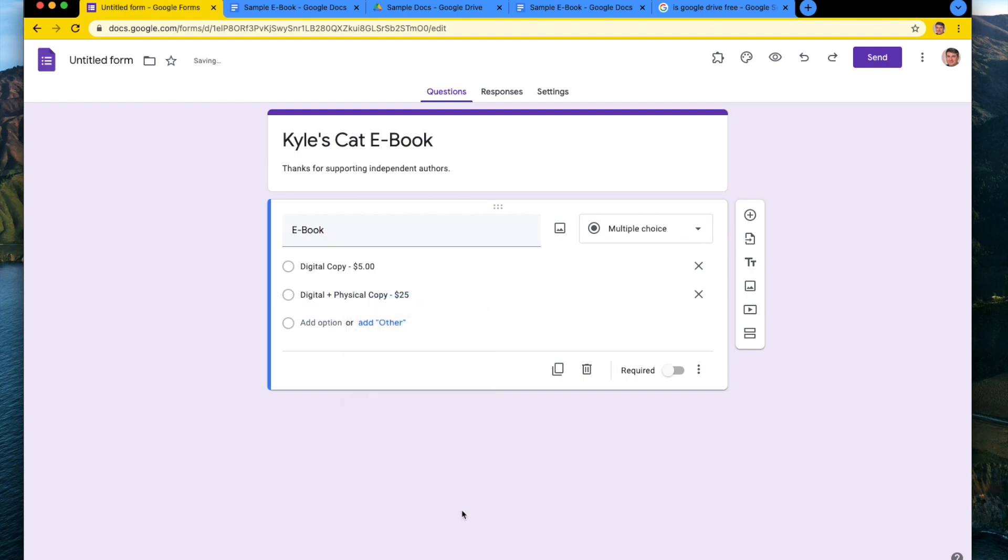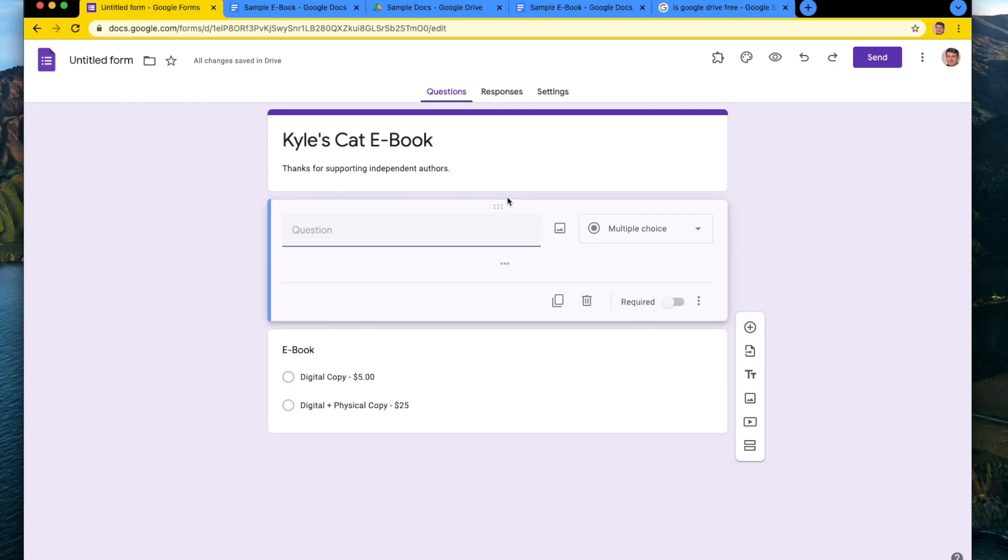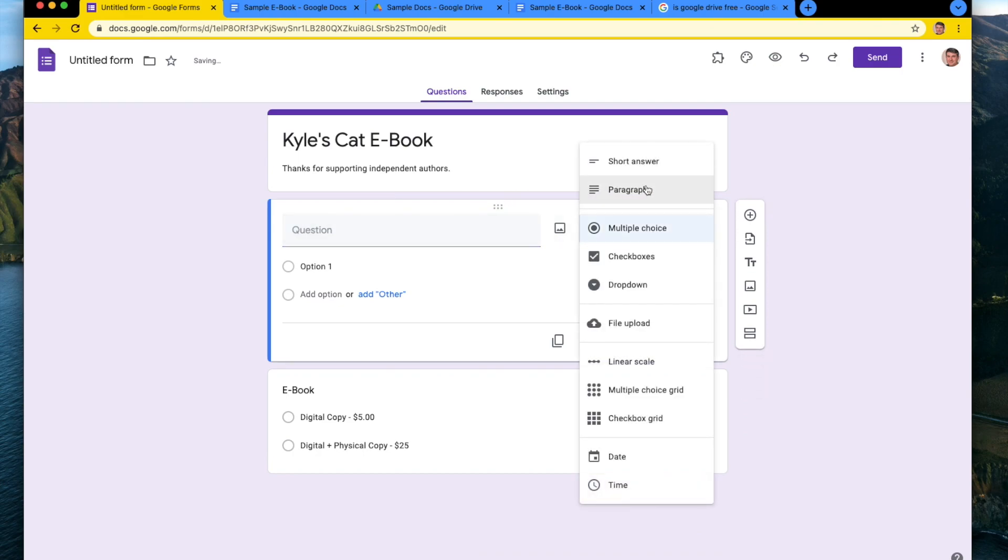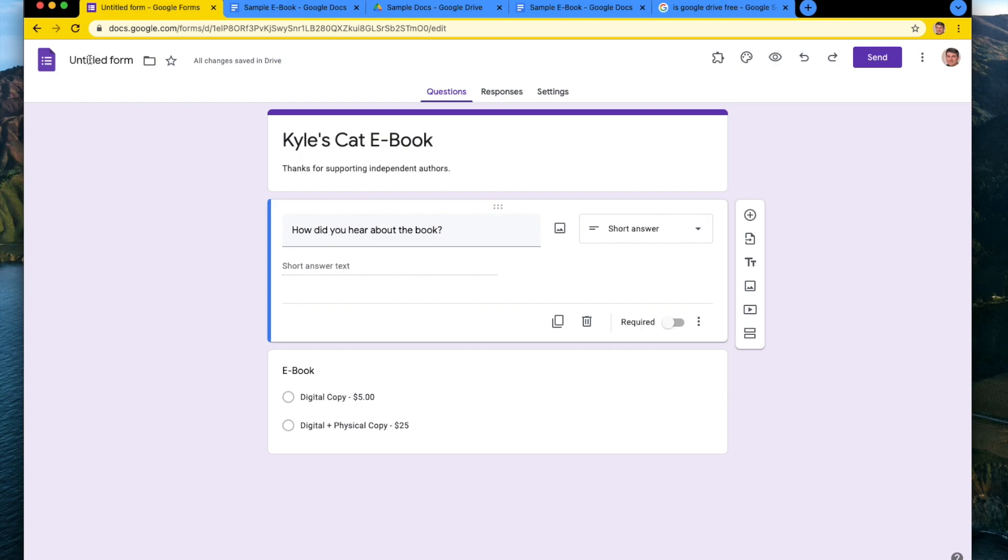So generally this is how you would go to make a Google Form. And if you had any other questions that you wanted to add to your form, you can easily do that. Google Forms is really powerful. You can create a short answer question that says like, how did you hear about the book? Anything you would want to know from your customers, you can ask them here, which is pretty handy and very easy.